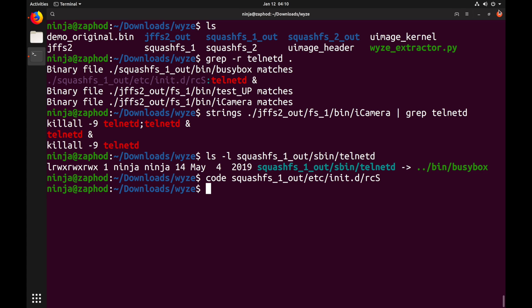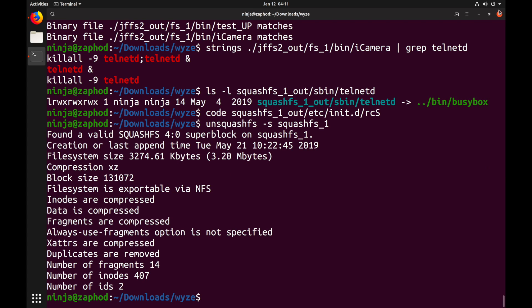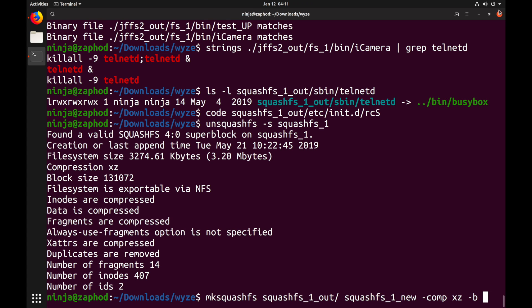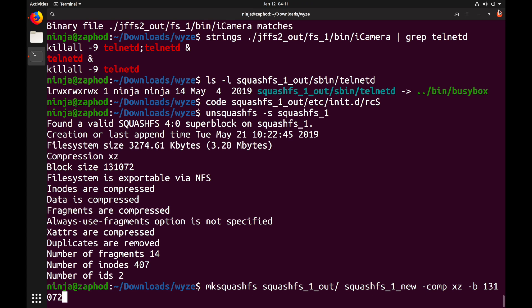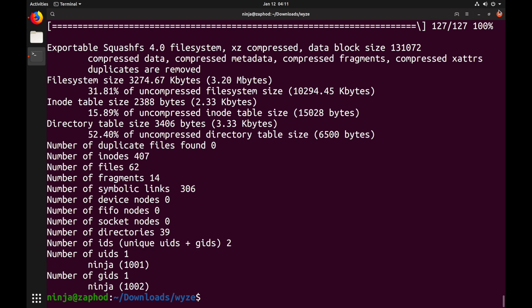Now that we have changed something in the squashfs1 file system, we need to generate a new firmware image with our modifications. So far we have only modified squashfs1, so we need to only repack that single file system. Squashfs has a lot of options, such as block size and compression. To make sure we get these correct, we can look at the output of unsquashfs -s on the original squashfs. Let's use the values unsquashfs gave us and create a new file system from our directory using mksquashfs. Once this is done, we should have a squashfs1_new file containing our new file system.